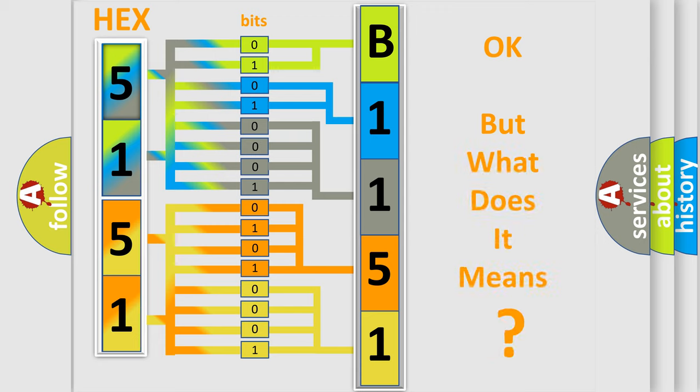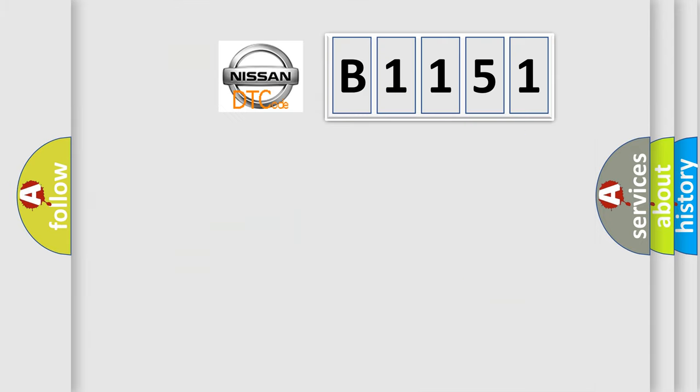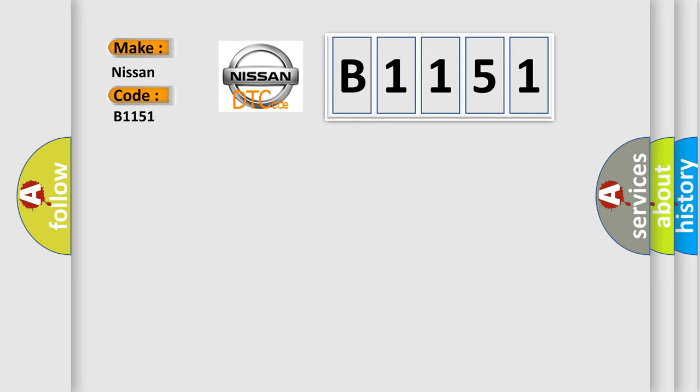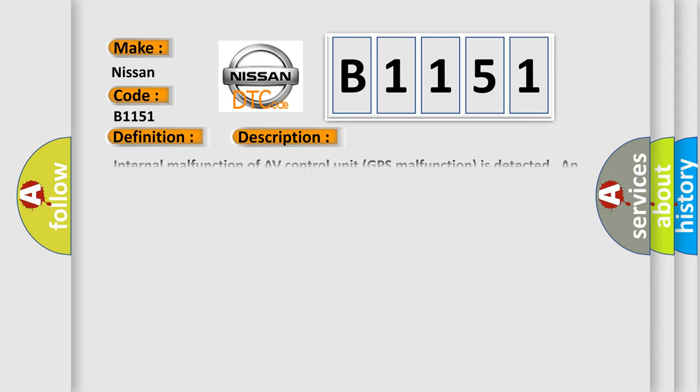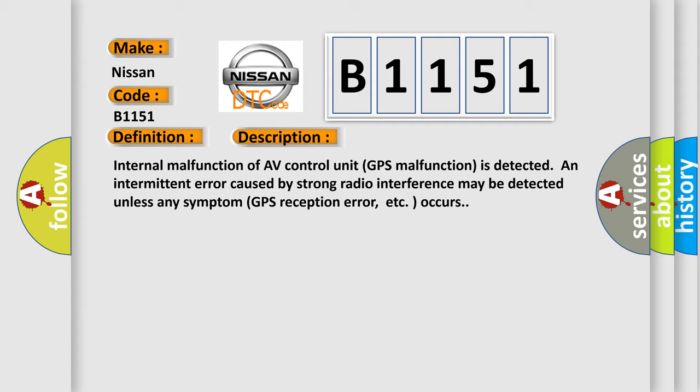The number itself does not make sense to us if we cannot assign information about what it actually expresses. So, what does the diagnostic trouble code B1151 interpret specifically for Nissan car manufacturers? The basic definition is GPS RAM. And now this is a short description of this DTC code.